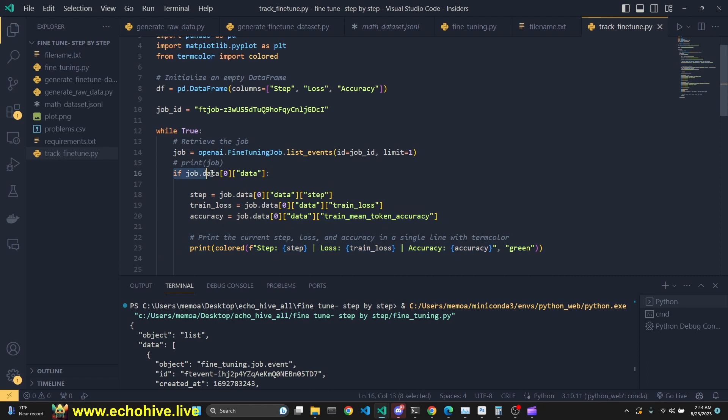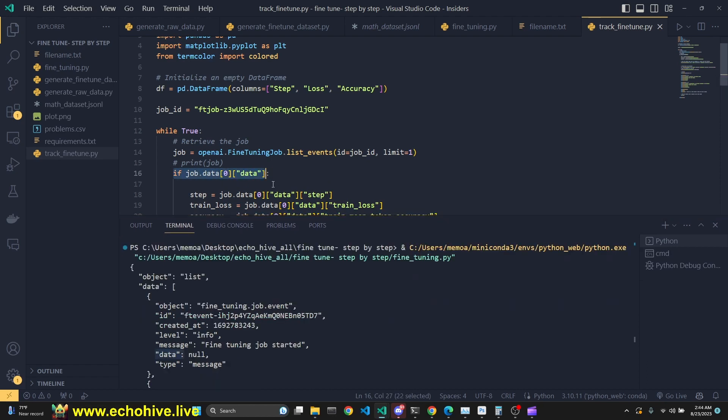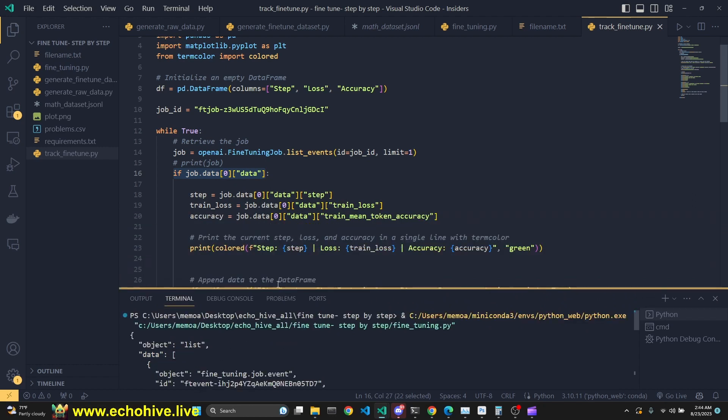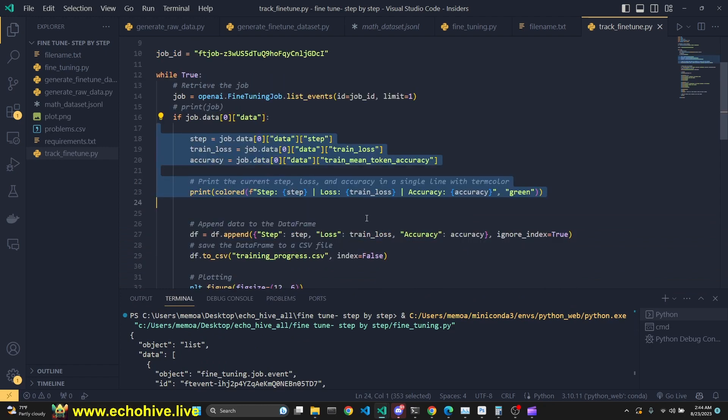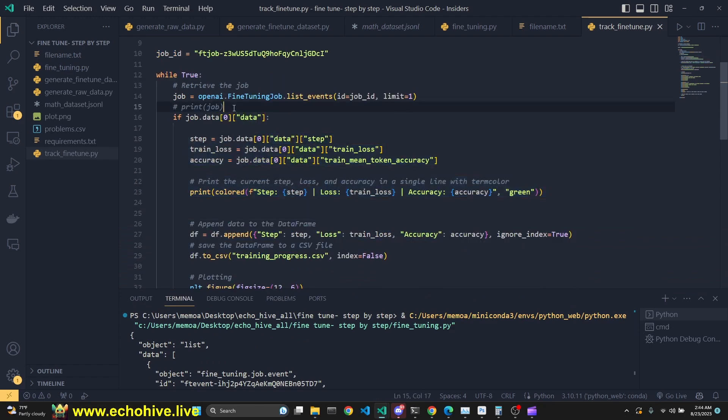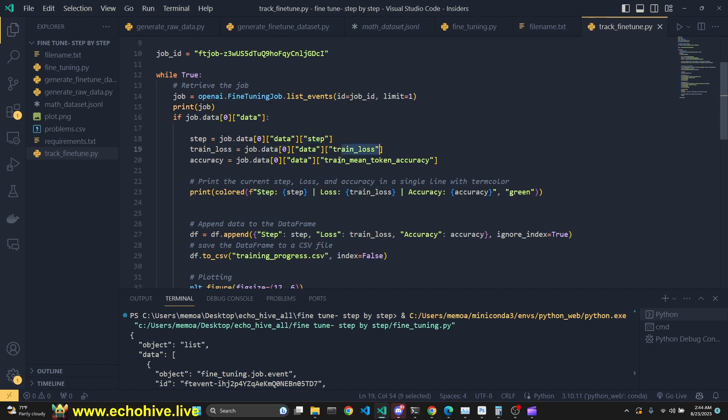And we are checking if it is some information. If we say if this, then that means that when this is not null, because until the first 100 steps are completed, data will be null, and we won't enter this condition. However, if we do return some data, which once we print it, we will see, then we will retrieve its step, training loss, and train mean token accuracy. Let's actually run this in debug mode and see what's happening.